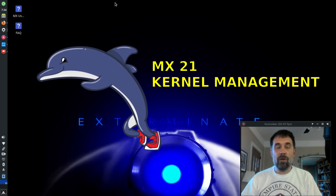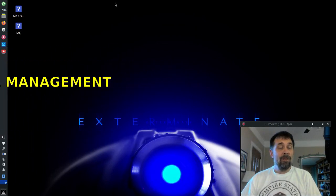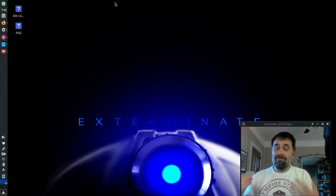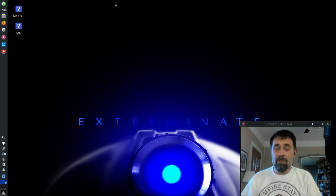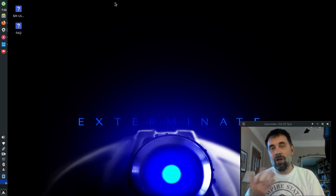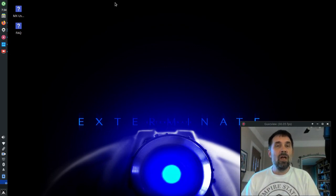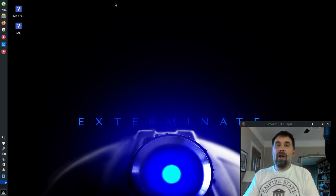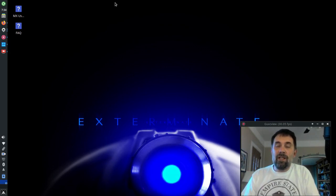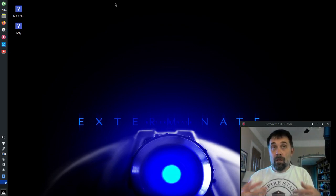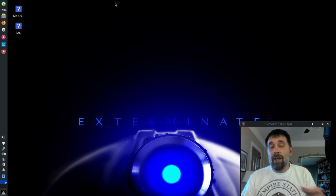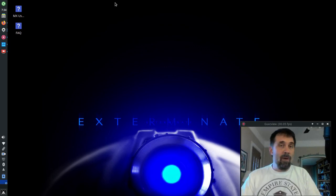Hello everyone, Dolphin Oracle here again tonight. One of the questions that especially new Linux users, but also most Linux users ask, is how do I manage my kernel on the Linux operating system? What is a kernel, you ask?